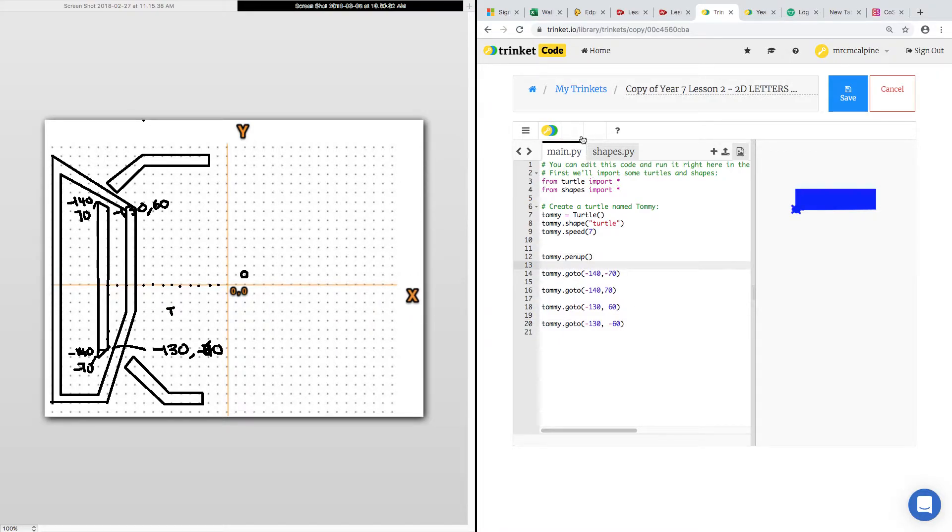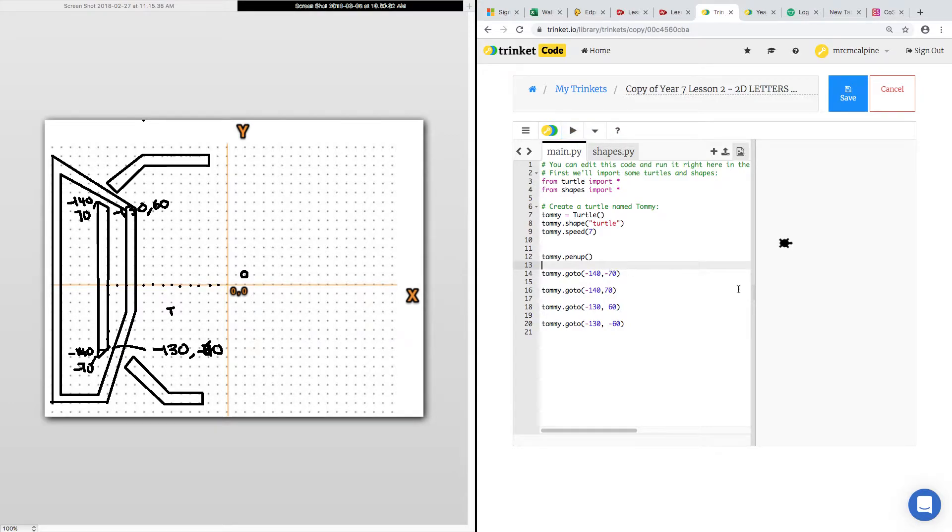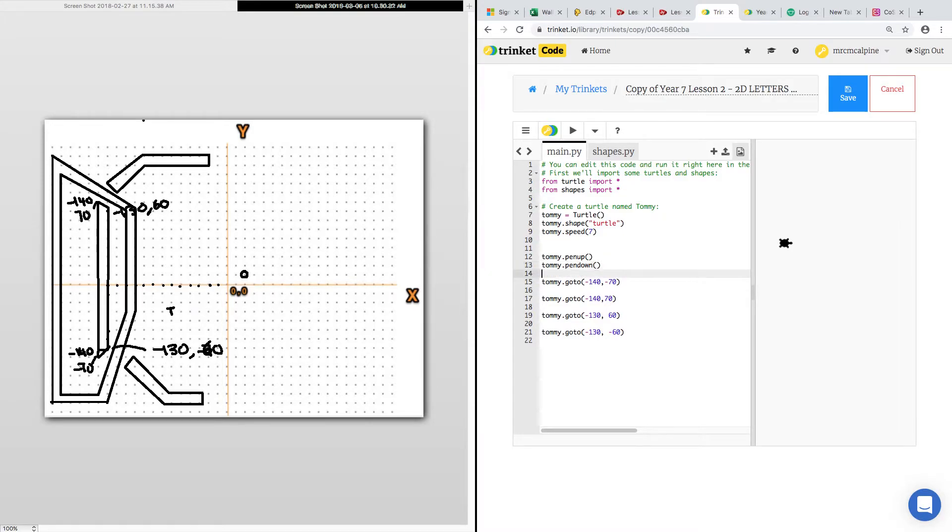Now, why is it not going to draw anything? Because you've got to put the pen down. I then told him to put the pen down. So, Tommy.pendown at the beginning.